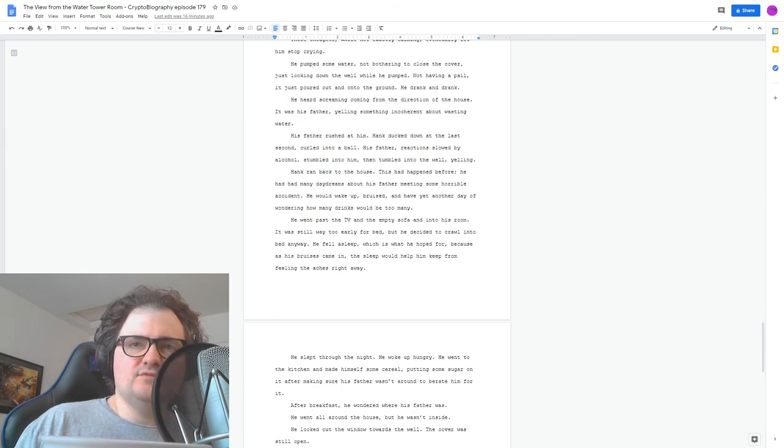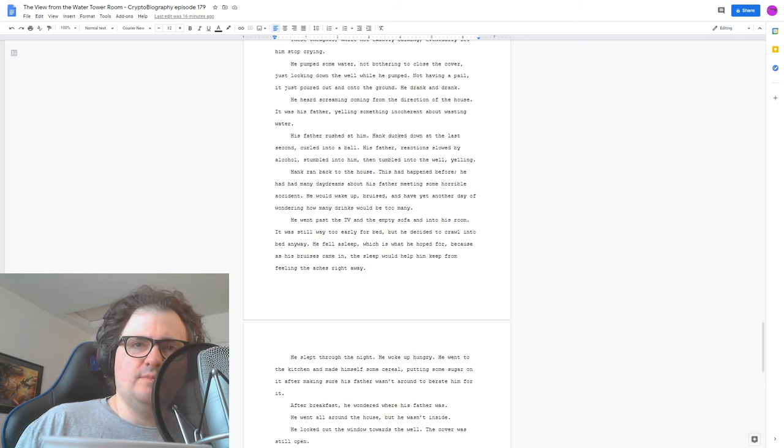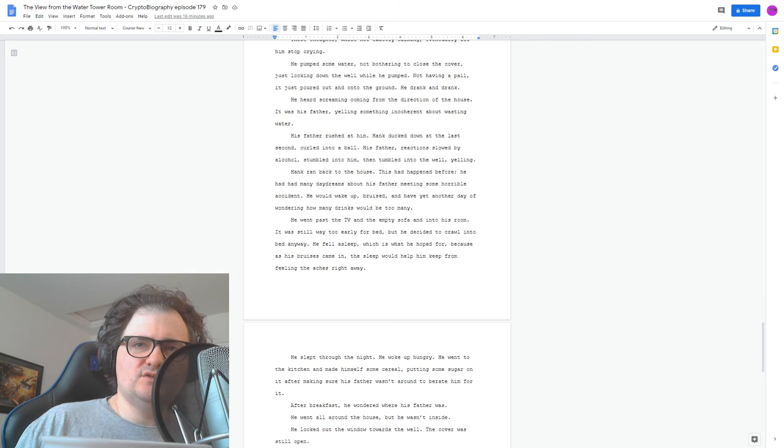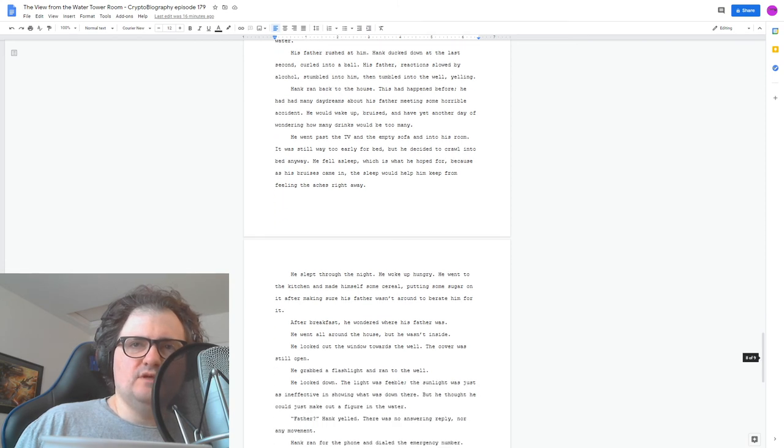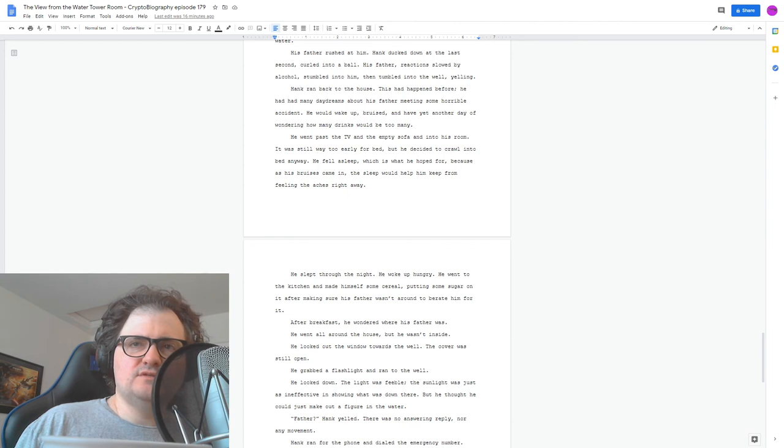He slept through the night. He woke up hungry. Went to the kitchen and made himself some cereal, putting some sugar on it, after making sure his father wasn't around to berate him for it. After breakfast, he wondered where his father was. He went all around the house, but he wasn't inside.